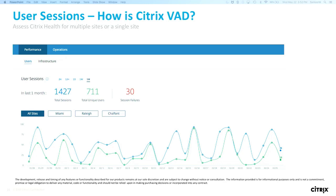Thank you, Samir. So Samir talked about the user experience score — that's really one of the things at the heart of what we want to do here, so that you can quickly figure out how users are trending. You can see this across all sites or drill it down for a specific site. One of the key things we have is the ability to aggregate different sites in one single view so you can get a quick overview of how your entire user population is doing.